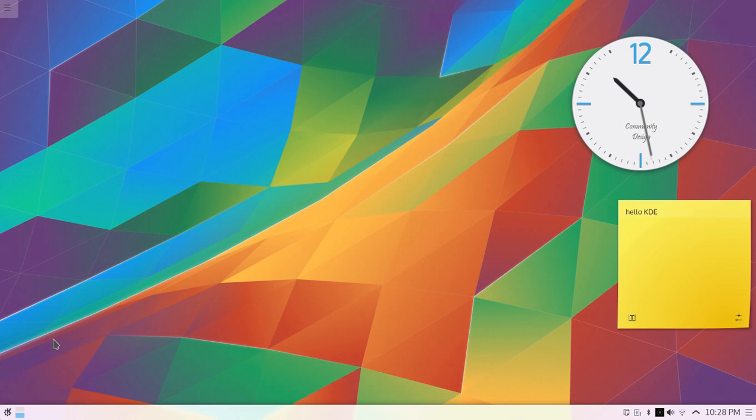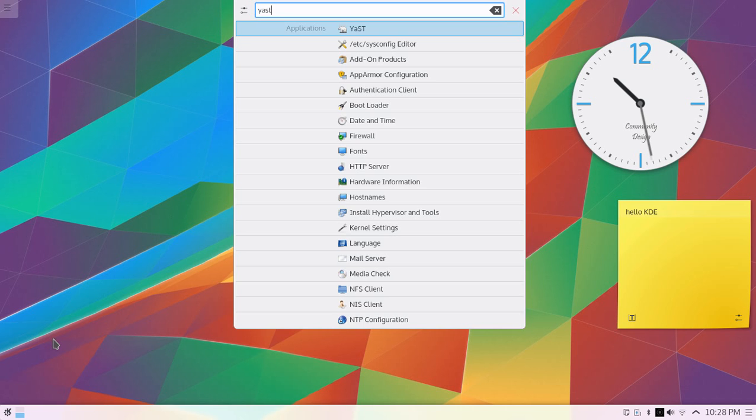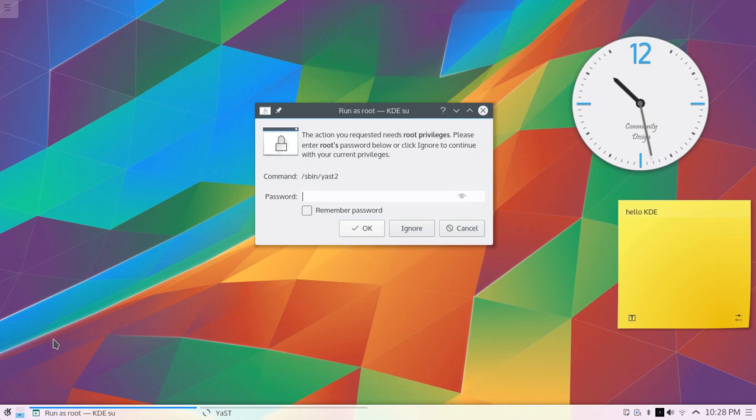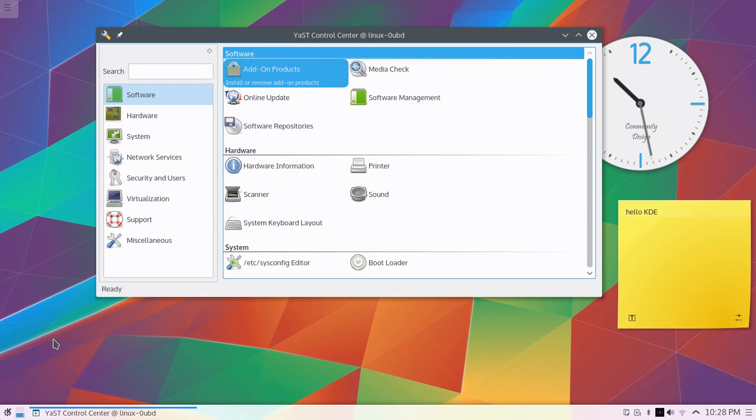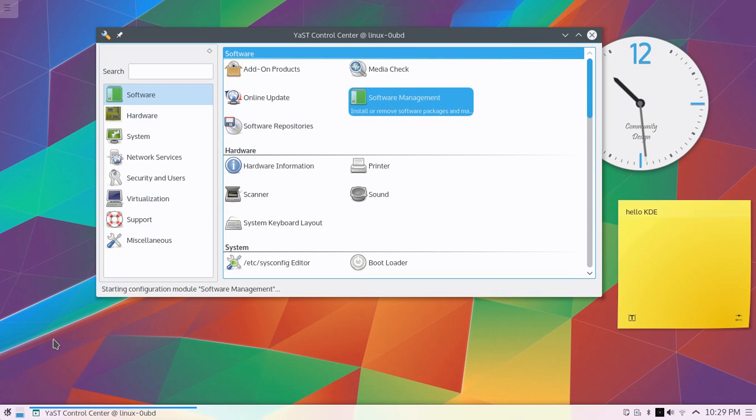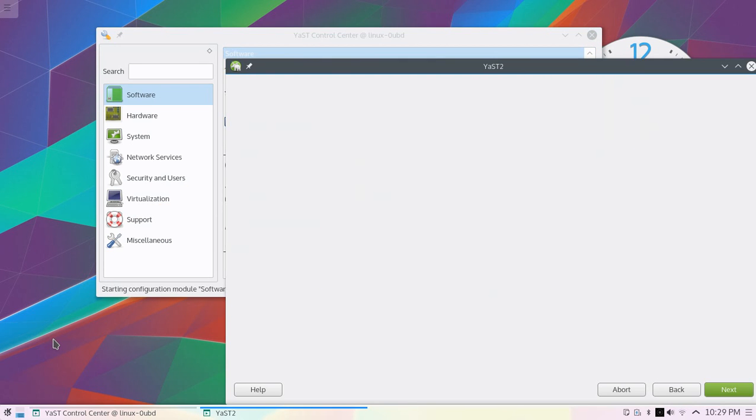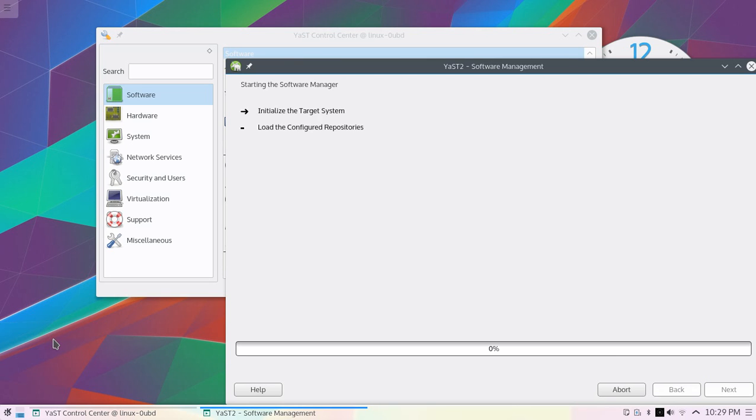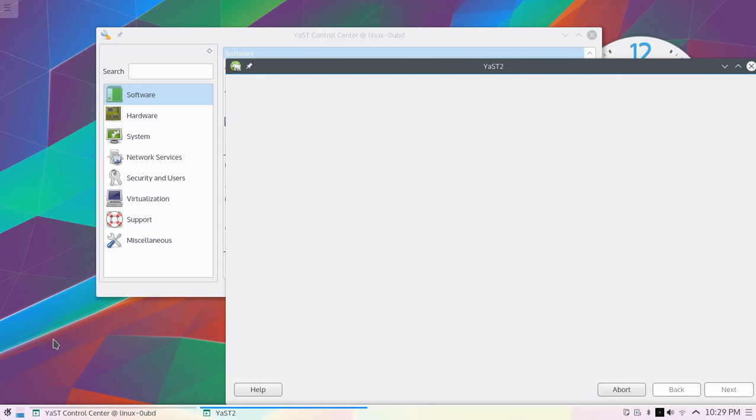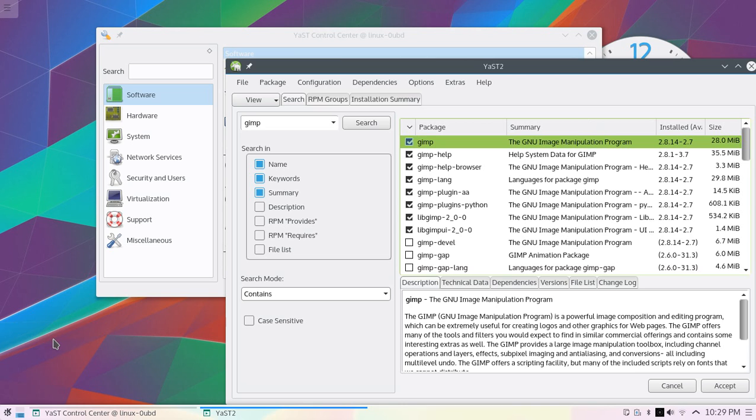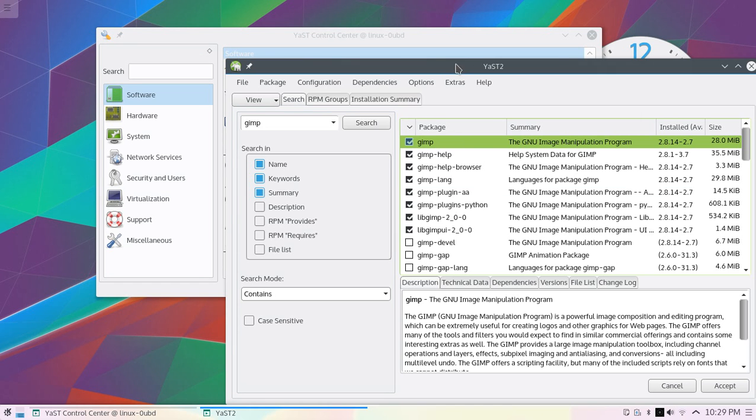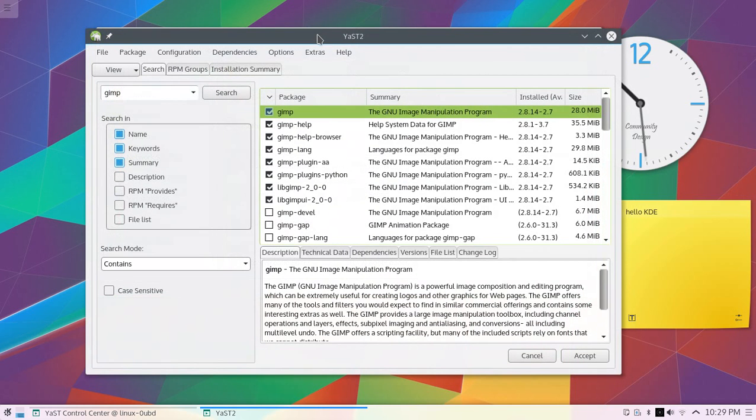Another example is YaST, the software manager. You can easily add, install, update, or delete any software. You just type your software name, and it shows alternative packages by name or summary.